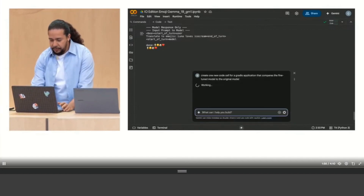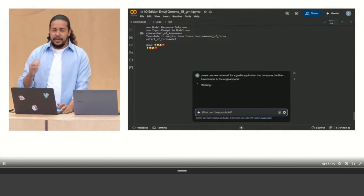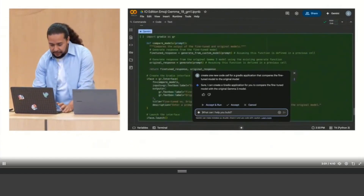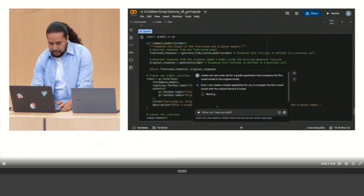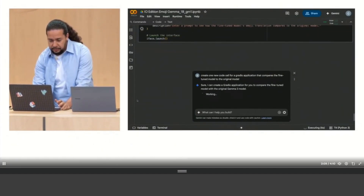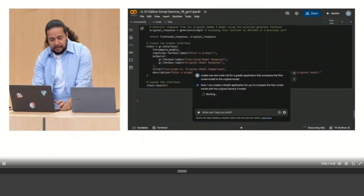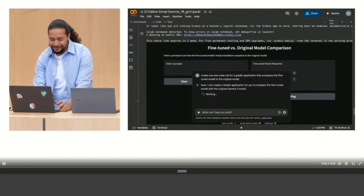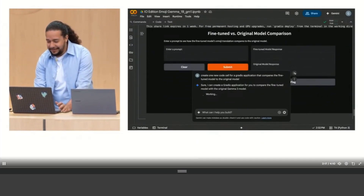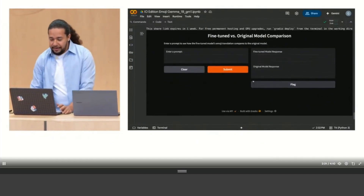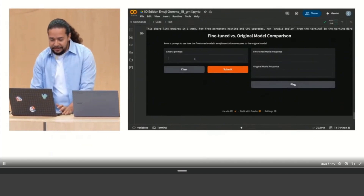Here's my bottom line on Unsloth AI: the performance improvements are legitimate, the memory efficiency is genuinely helpful, and the active development gives me confidence in its future. The free tier lets you test it out without commitment and the learning resources are solid. It won't solve every challenge in the AI fine-tuning space, but it makes the process significantly more accessible and efficient.